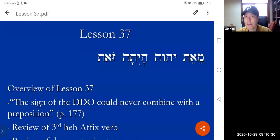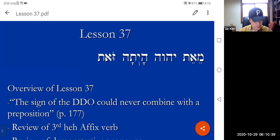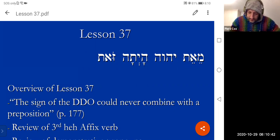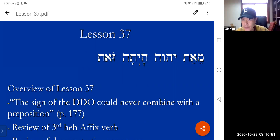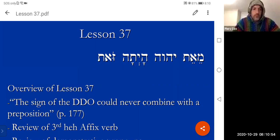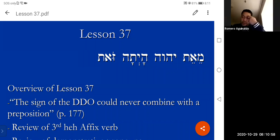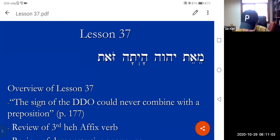I'm going to start recording. Pierce, could you read the passage, please? Sure. Great. Romero, would you like to try? Yes, sir. That's good. Okay.